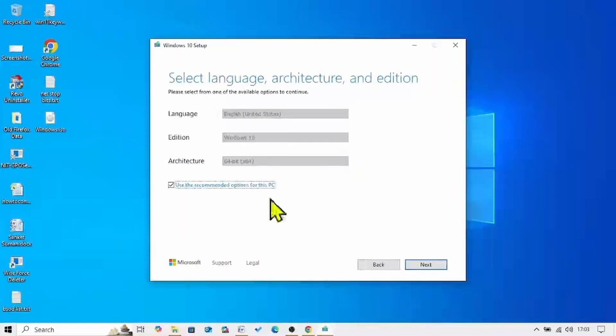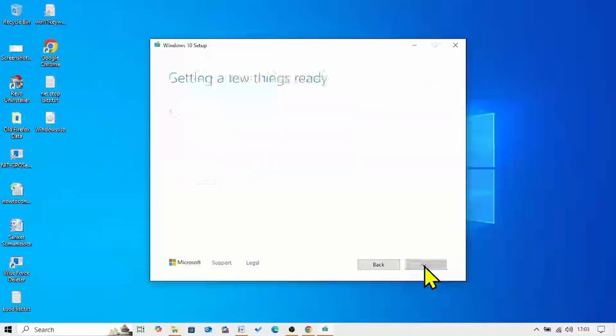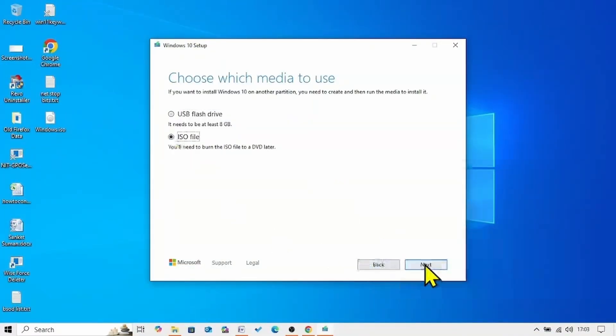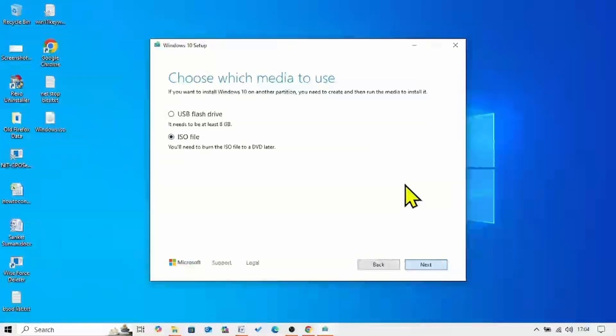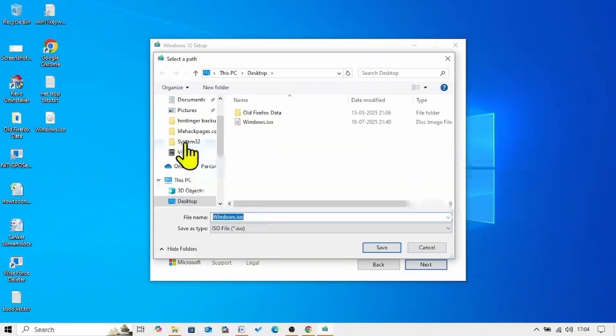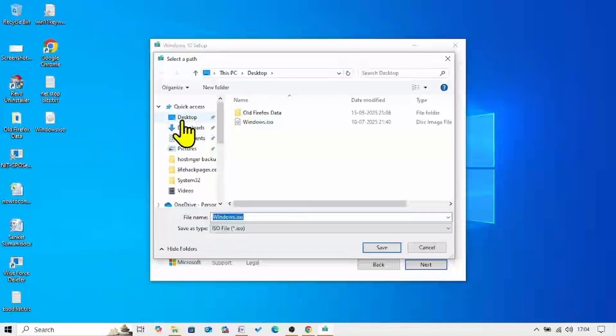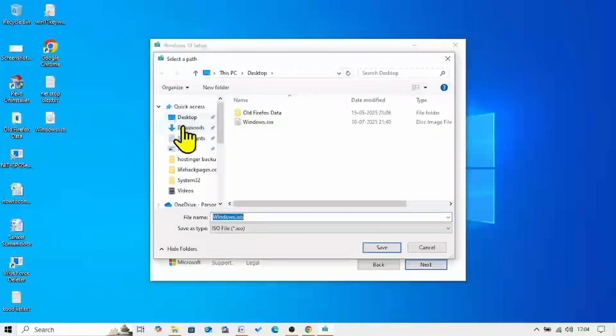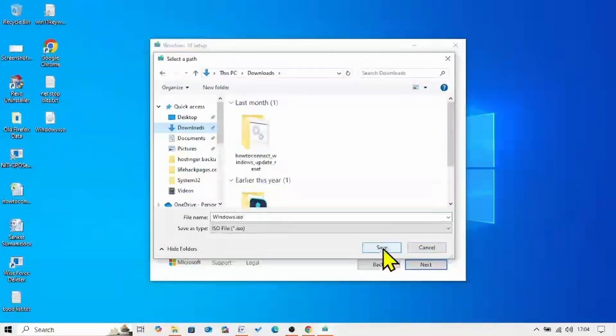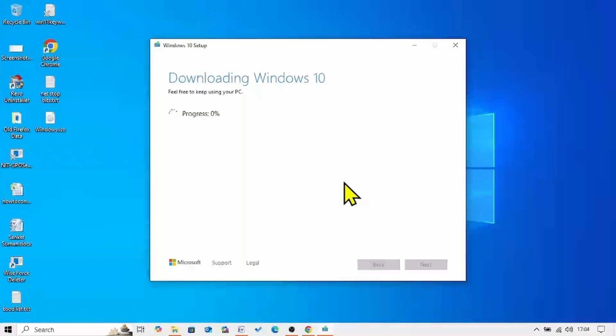Again click on next. Here check the option ISO file and select next. Choose a location and click on save. Let the process complete.